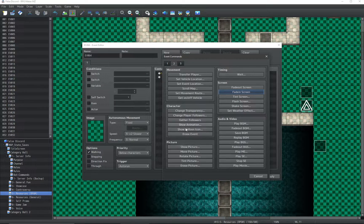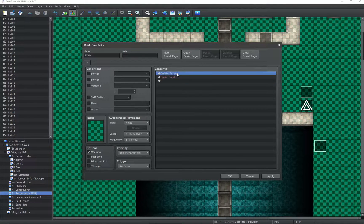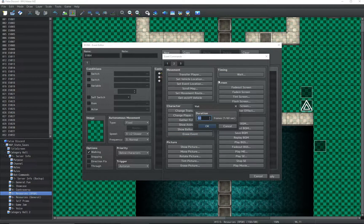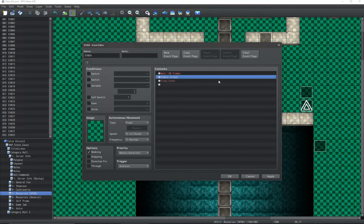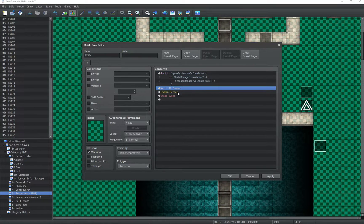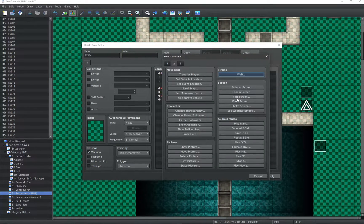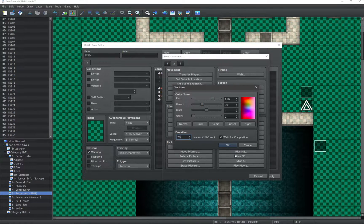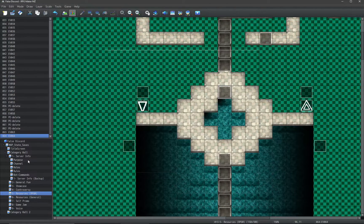In between this fadeout and fadein, you can run different sorts of events — you can preload some assets for better performance, adjust the screen's tint for the new map, run some plugin commands, or use that autosave script from the previous tip.